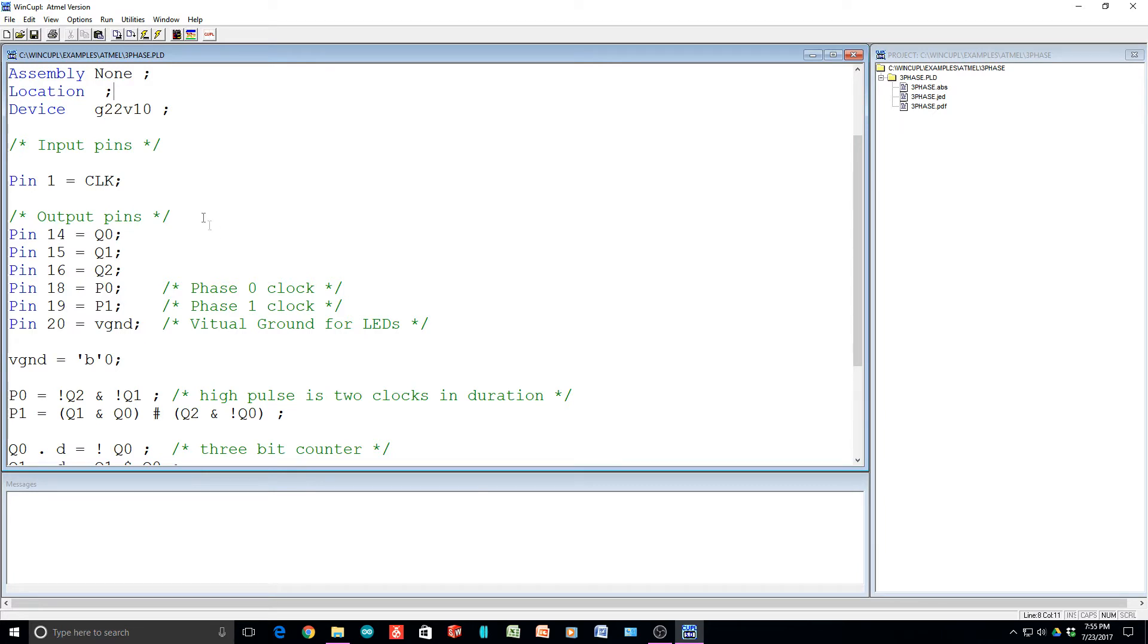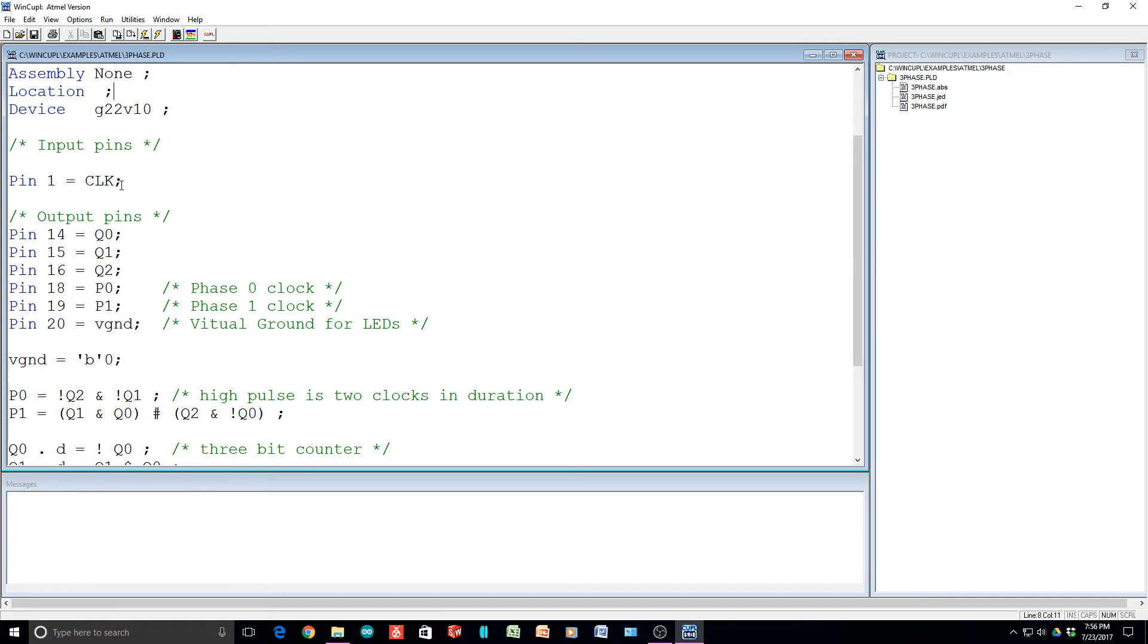All right, so we're going to have one input pin, pin one, that is going to be our clock. So that comes from the 555, so that's just a square wave coming in.